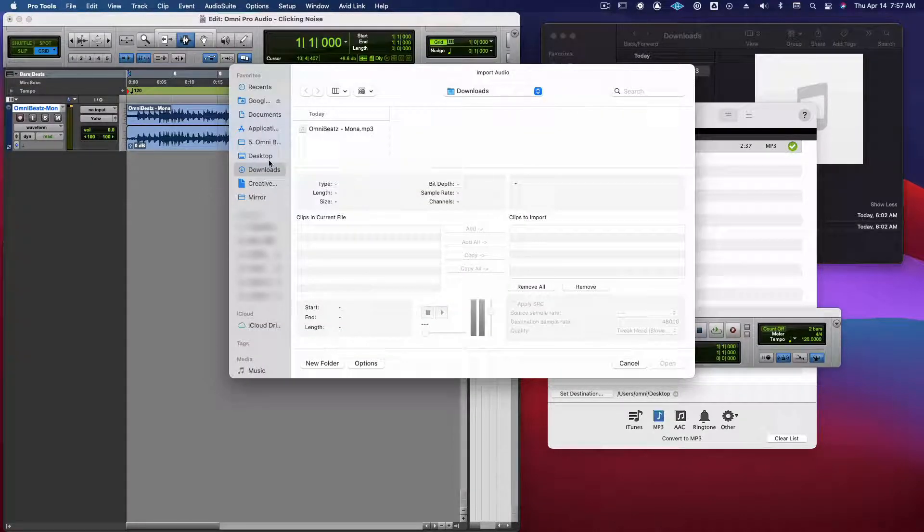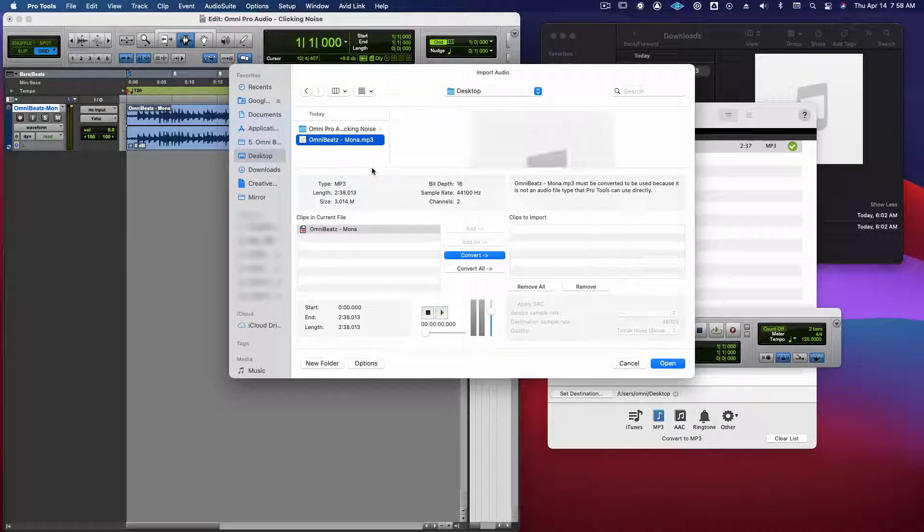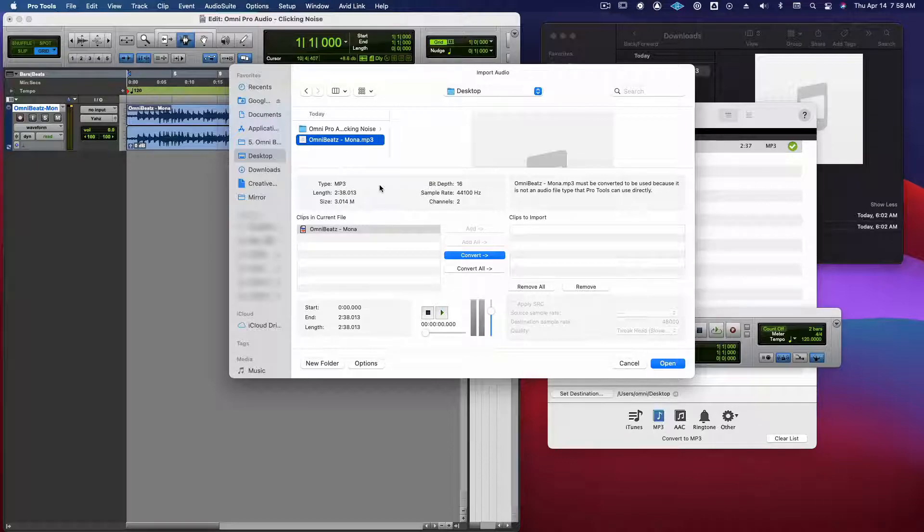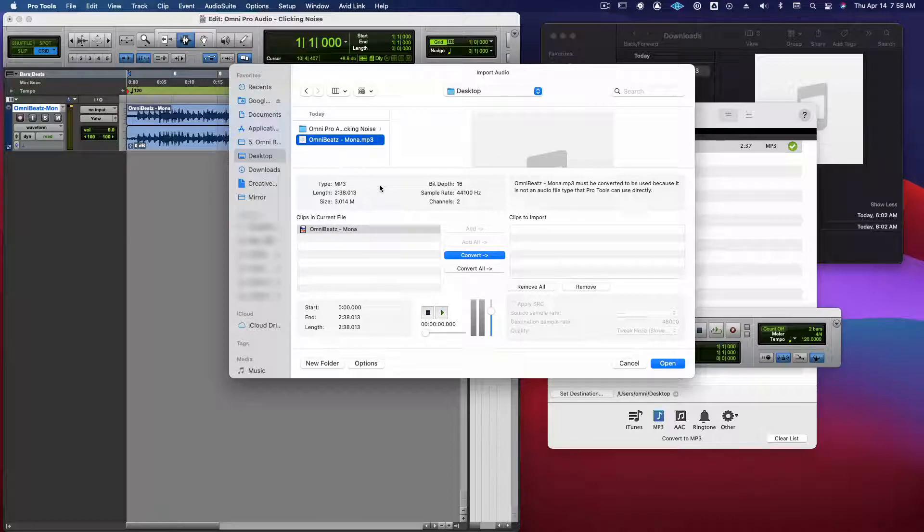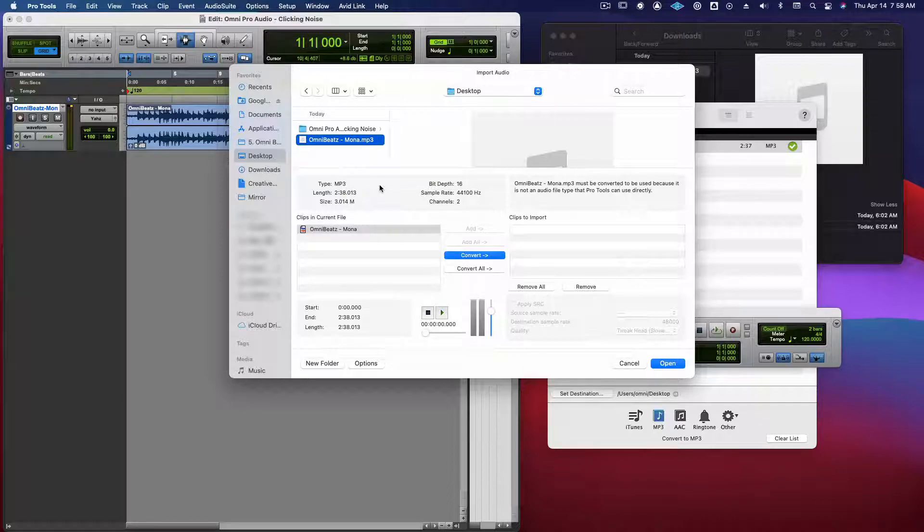And instead of importing this one from the Downloads folder, we're going to go to the desktop and here is the new one. So now the audio file type is MP3 and the bit depth is showing 16 bits instead of 32 bits. The sample rate is still 44.1. So let's go ahead and take a listen and see if converting the file format fixed the issue.